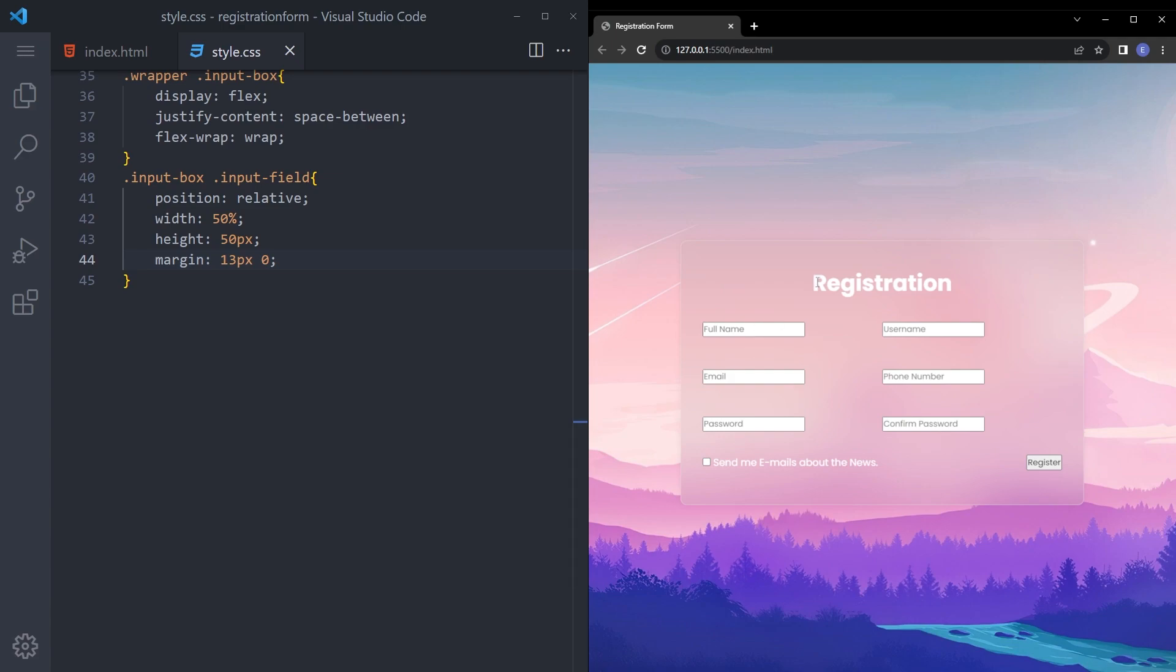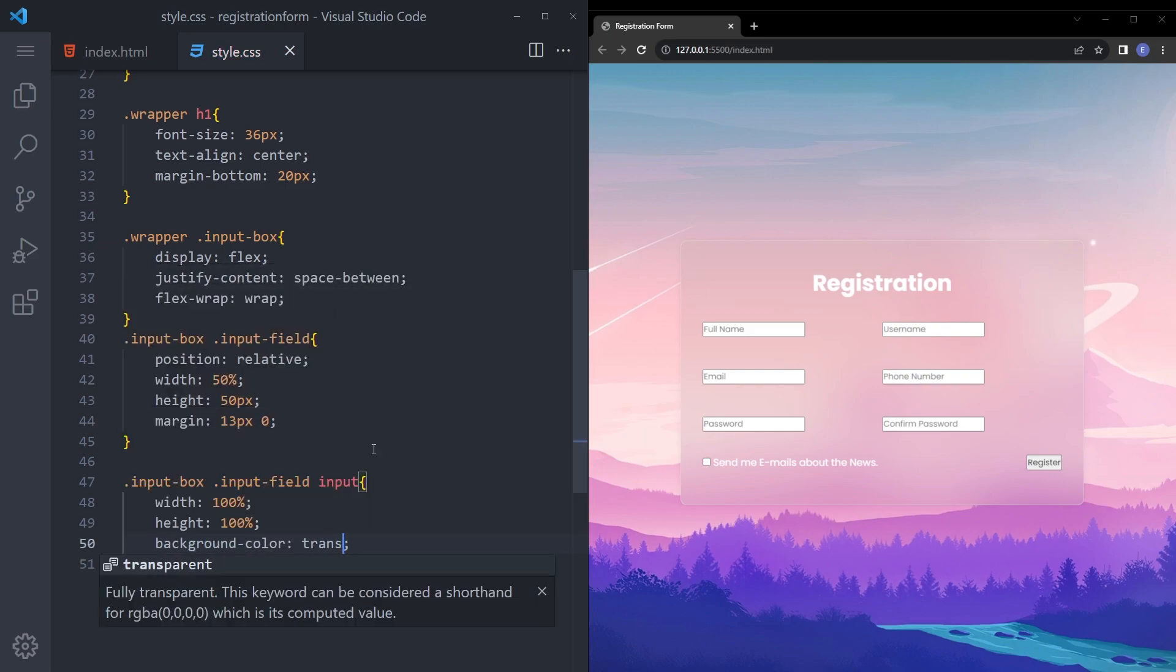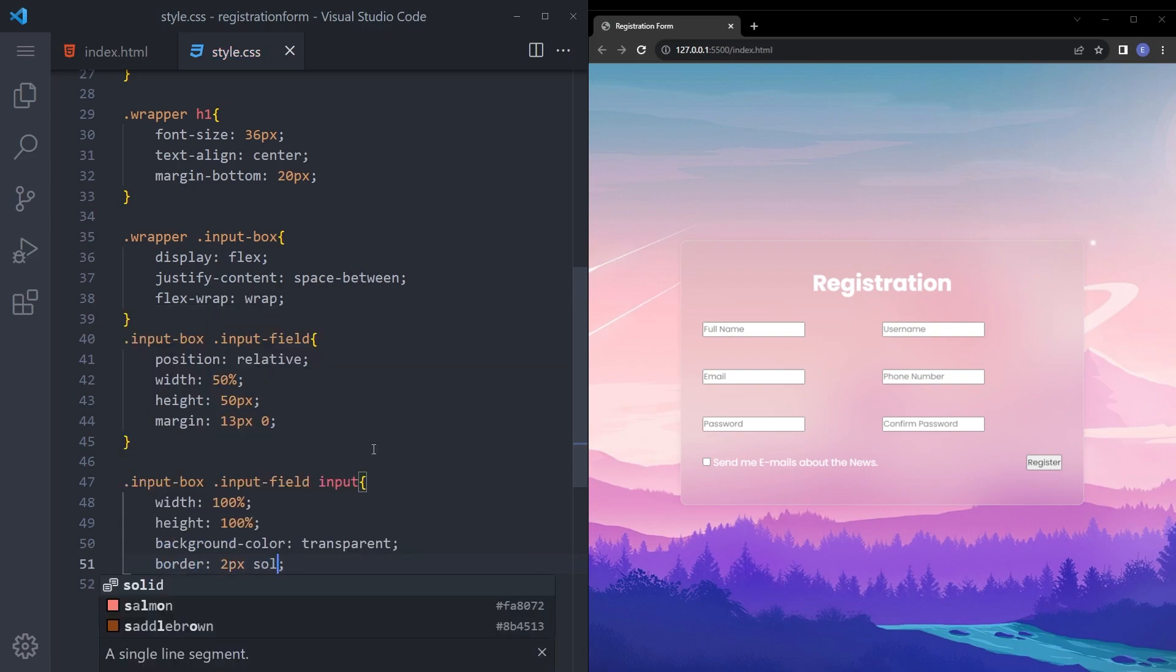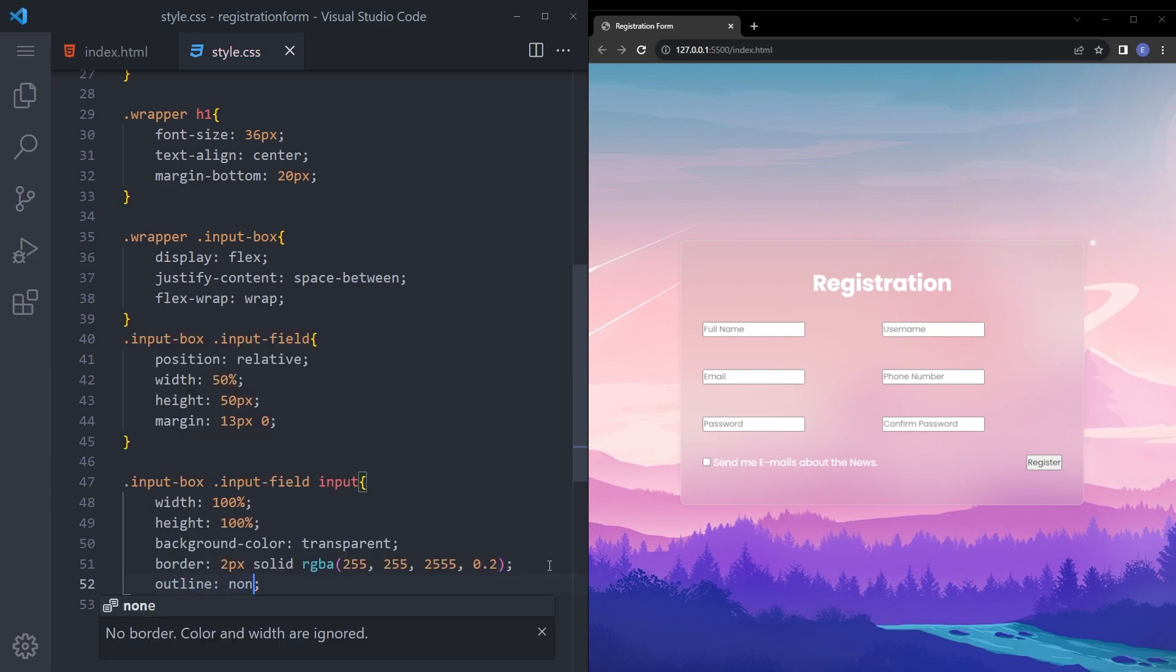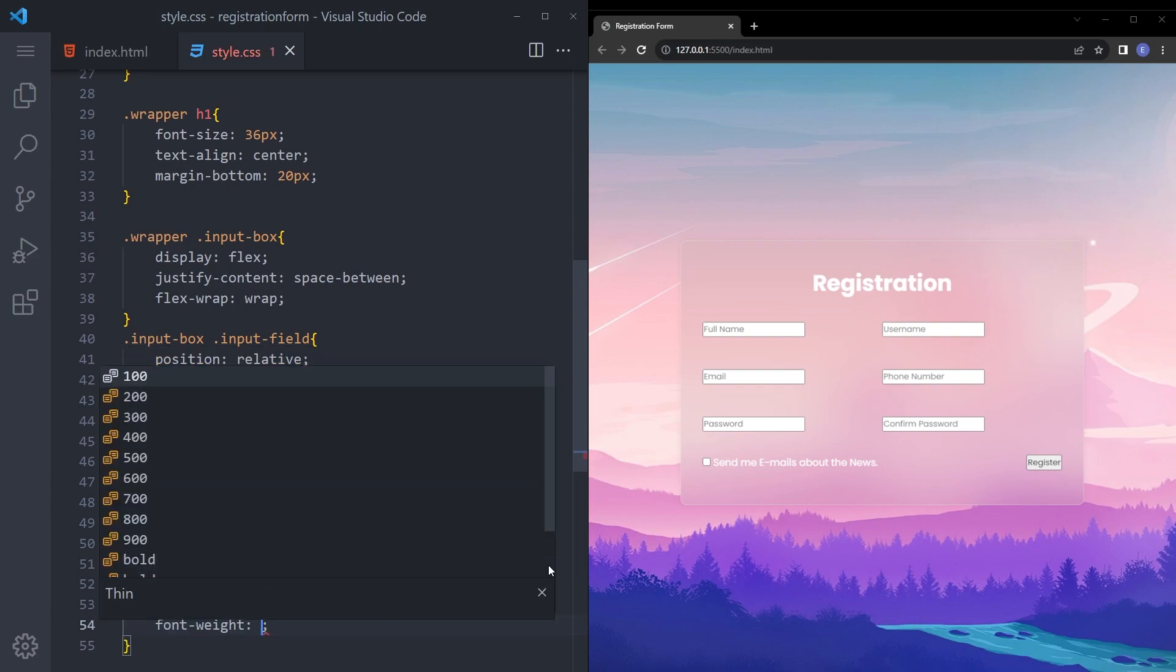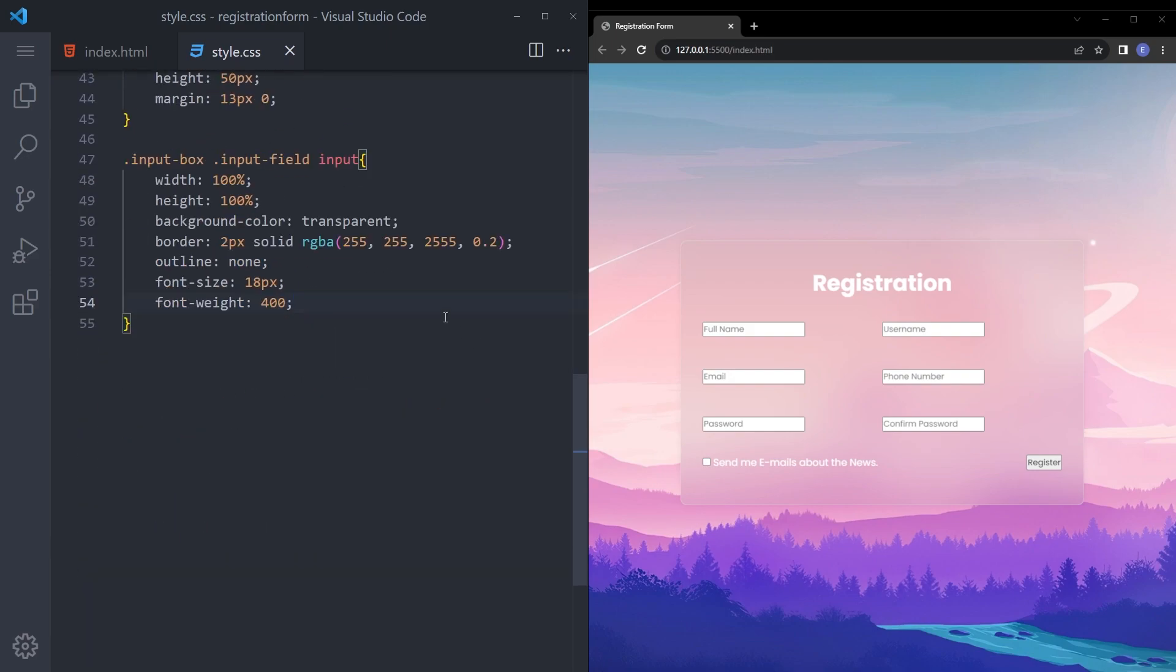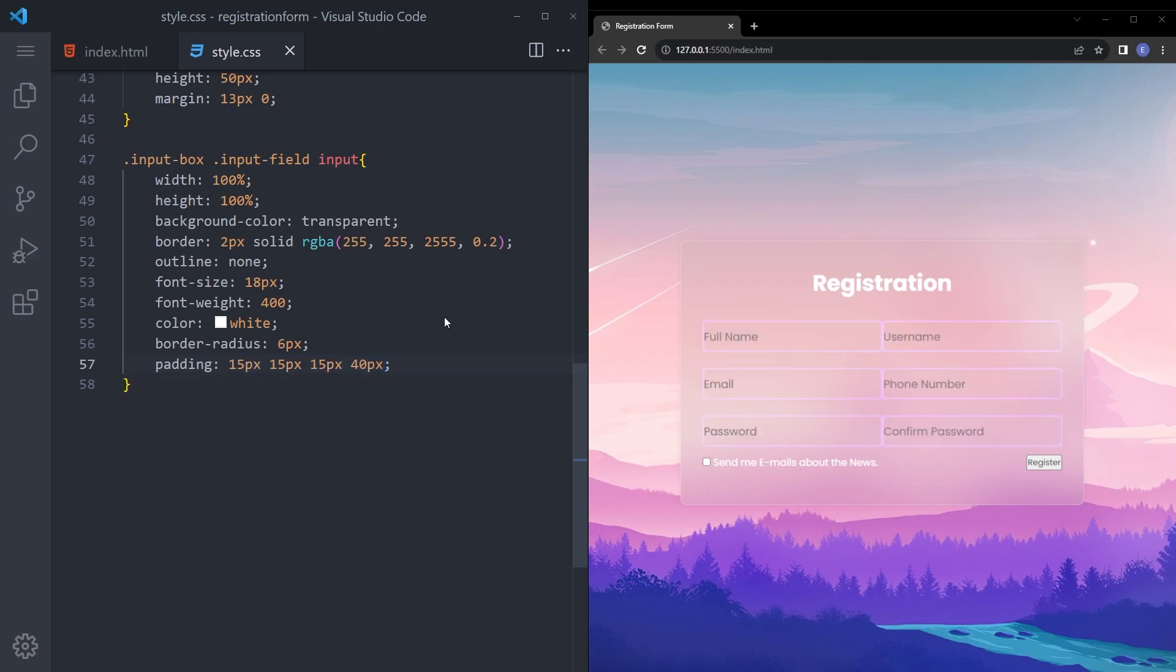It looks okay. And let's style those inputs. Say input box input field and input. Let's give it a width of 100 percent, height 100 percent. I'm gonna make that background transparent, border 2 pixels solid and we're gonna give this whitish color a little transparent. Outline none, font size 18, font weight 400 and color white, border radius 6 pixels. And let's give it a padding 15 15 15 15 to 40.